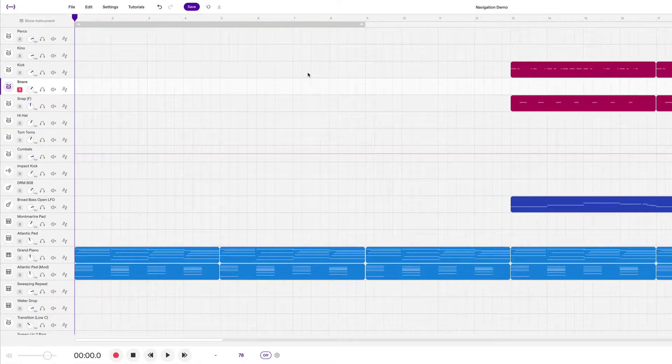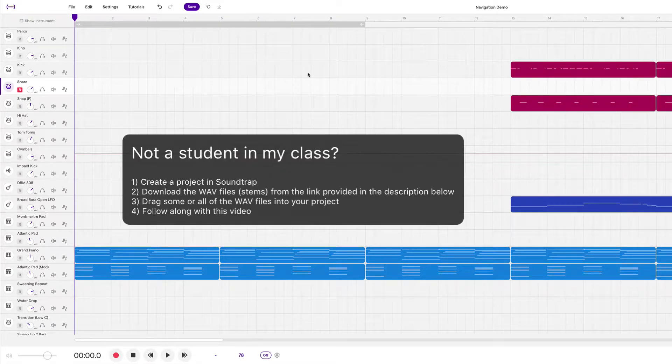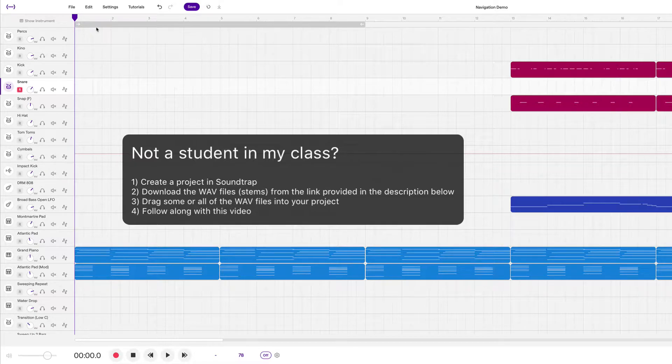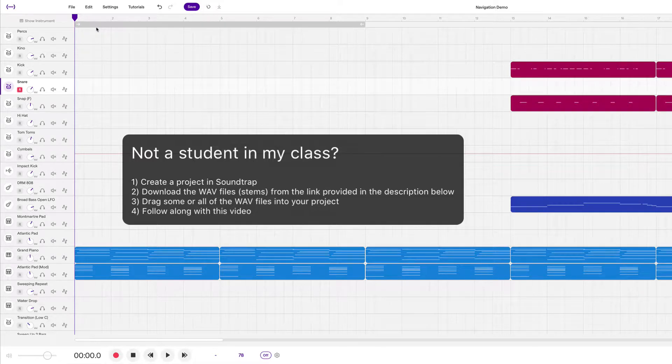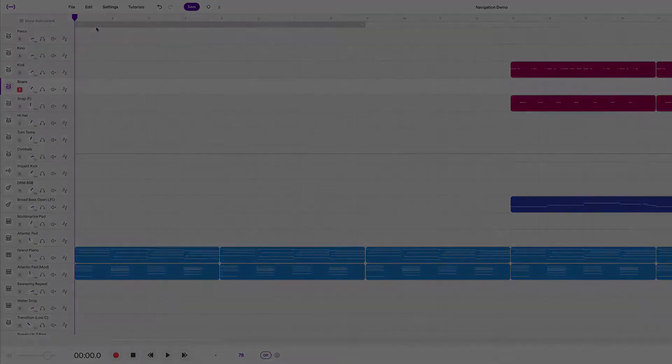In this video, we're going to learn how Soundtrap works by exploring a pre-made project and looking at some shortcuts and also looking at the user interface to see how Soundtrap truly works. Stay tuned.